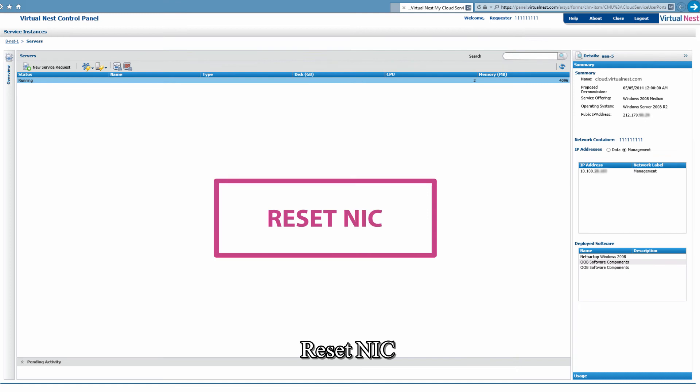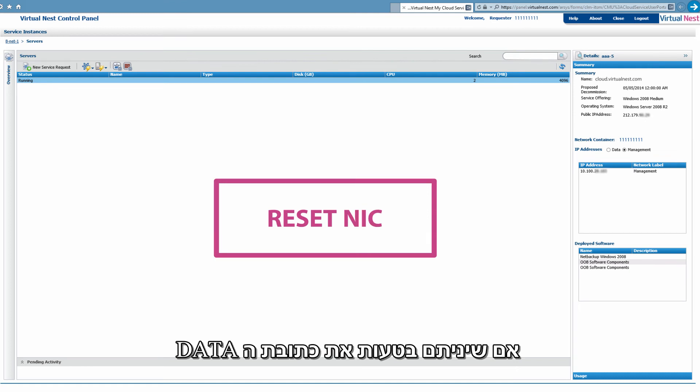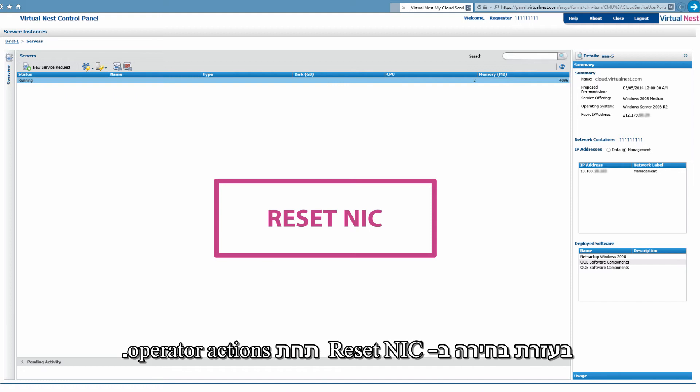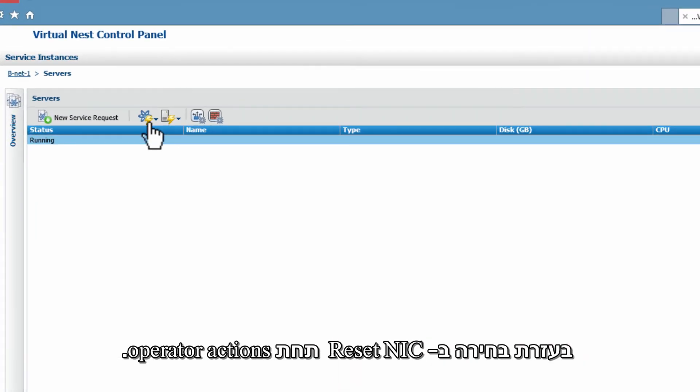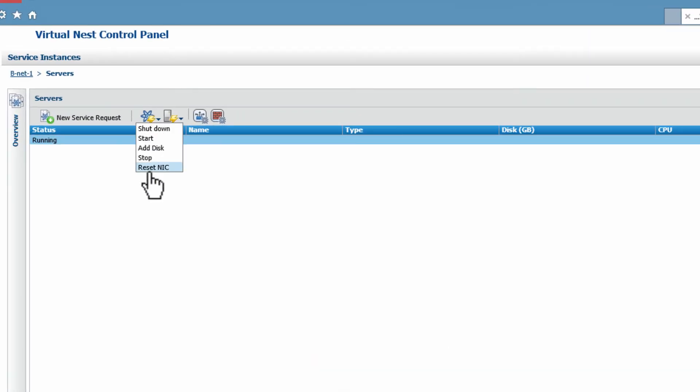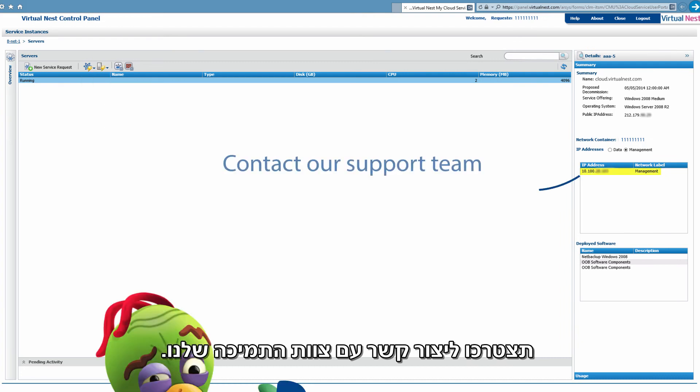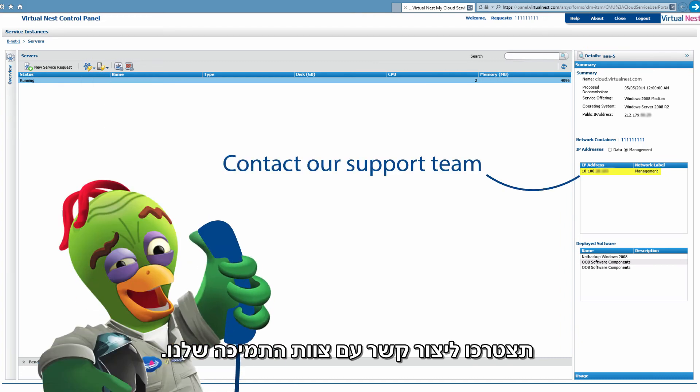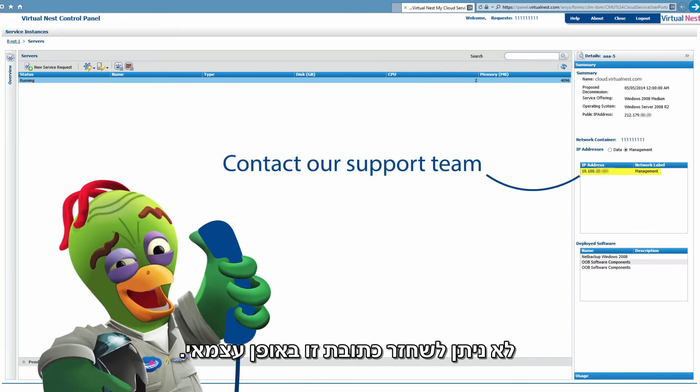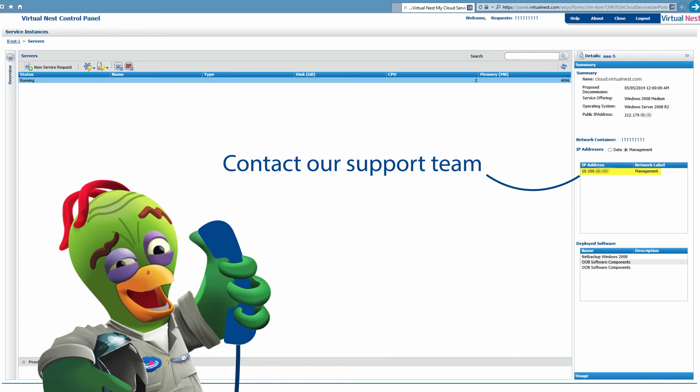Reset NIC. If you change the Data Interface IP address by mistake, you can restore the default preferences by using the Reset NIC option in Operator Actions. If you change the Management Interface IP address, you will have to contact our Support Team as it cannot be restored automatically.